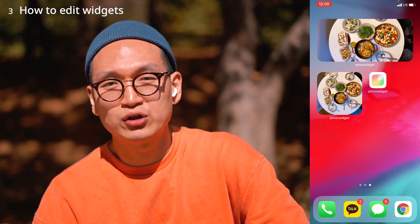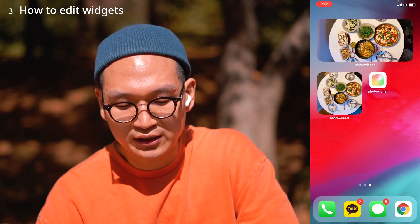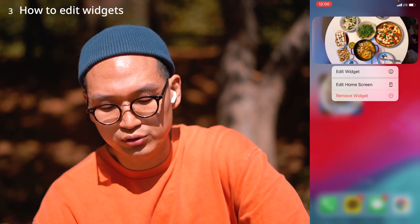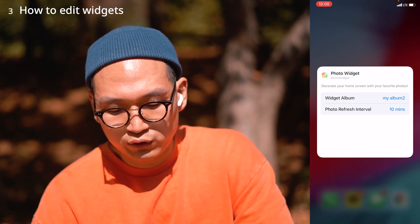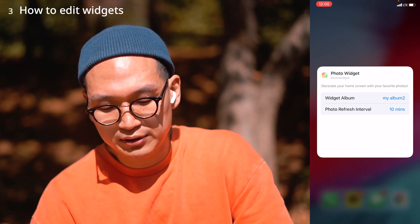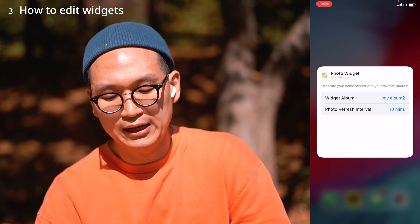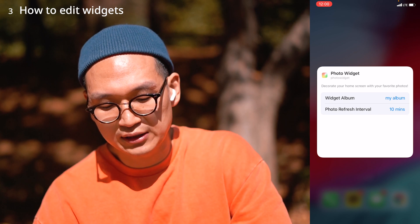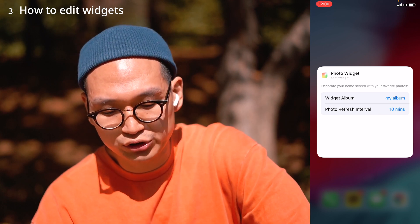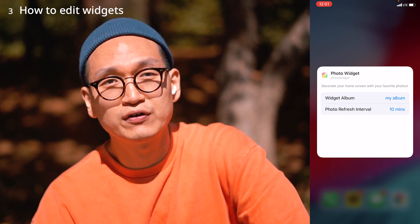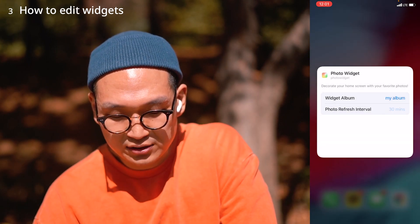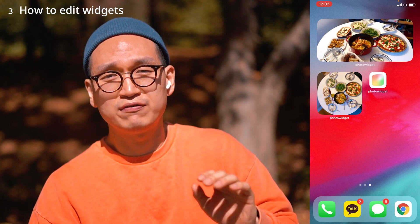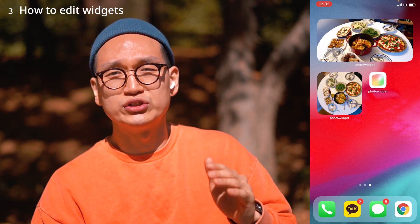You can edit a photo widget on screen. Press hard on the photo widget and you get three options — pick Edit Widget. For this white photo widget I'm going to pick My Album. Select the Widget Album option, then the My Album option. Right below it there is an option called Photo Refresh Interval. Click on it and I'm going to set it to 30 minutes.